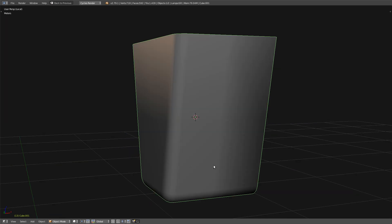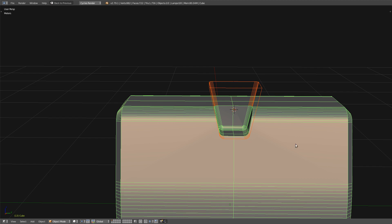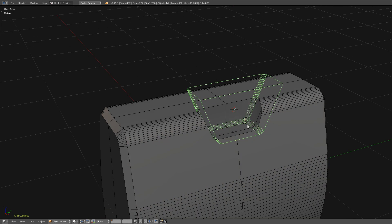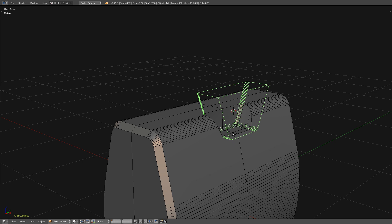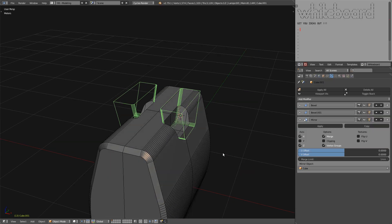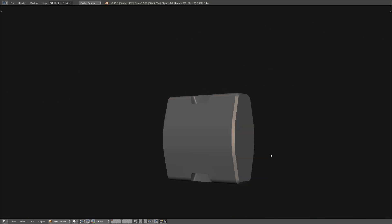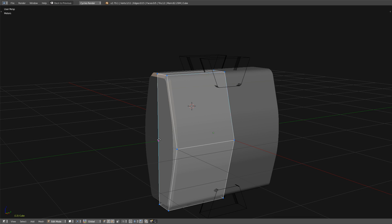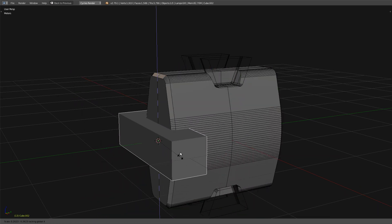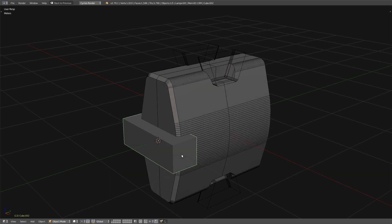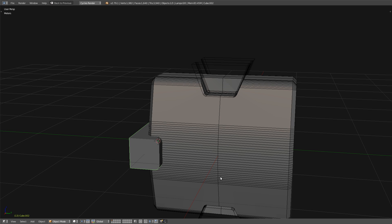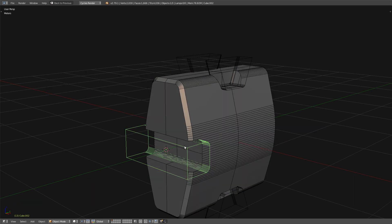Let me put it that way. I apply the scale to make the bevel return to normal. Now let me put a mirror modifier — so I have this. I do the same, put a mirror.